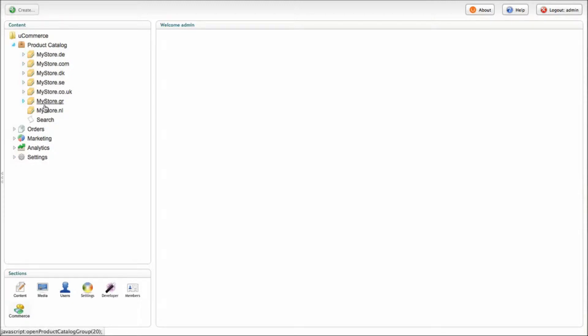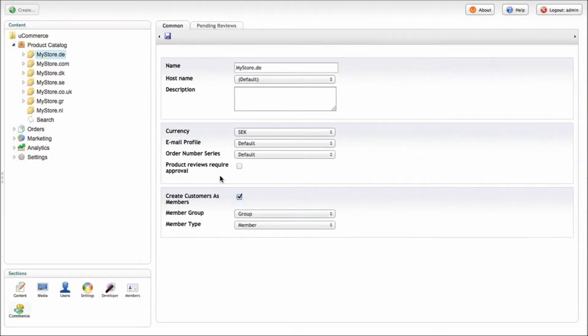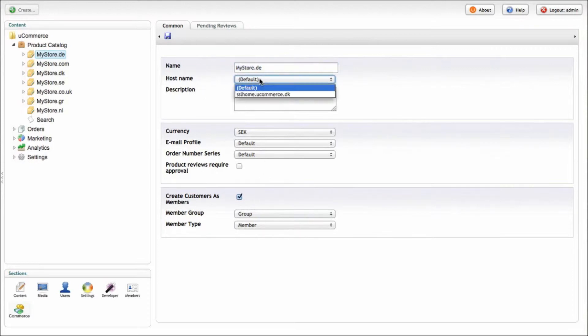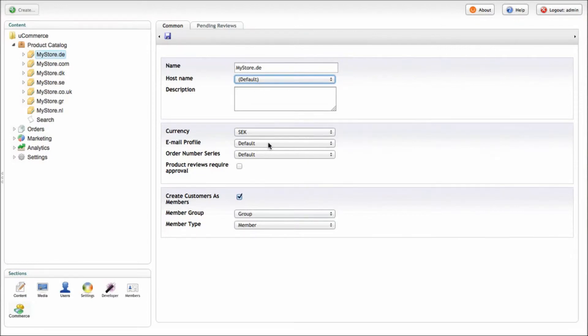Each of the stores are individual shops in your system that you can configure individually using different profiles. Clicking on the store you'll see the various configuration options as store name, the host name that it will actually use, the currency that the store will use, email profile, determining what the emails will look like, order number series and so forth.